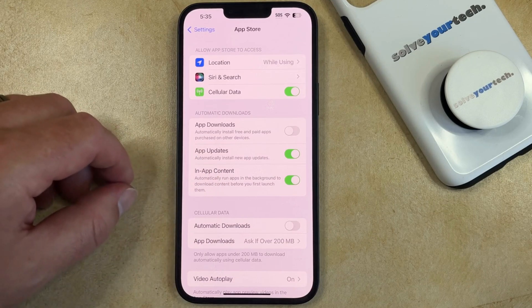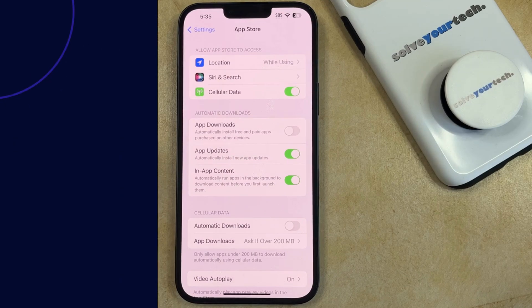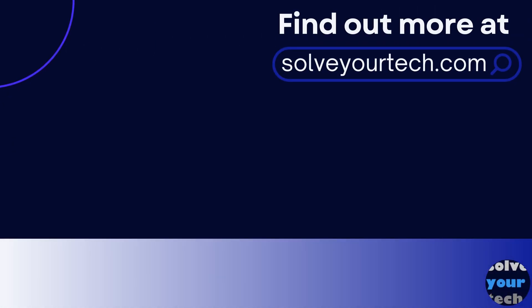Now when app updates become available, your iPhone is going to install them automatically. Make sure to like this video and subscribe to our channel to see more tech guides like this one. For additional information on this topic, and to read the entire article, click the link in the description to visit SolveYourTech.com. See you next time.